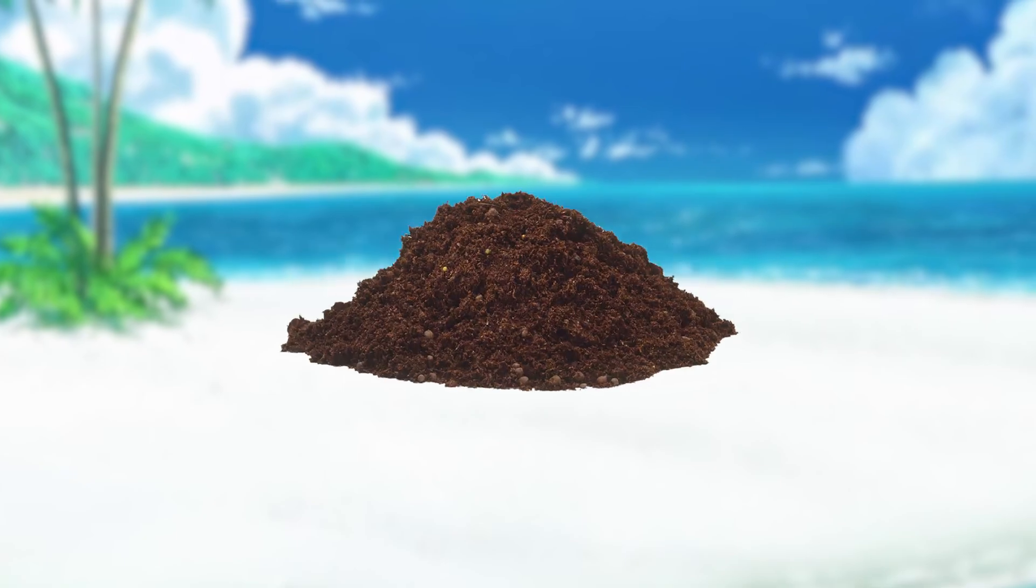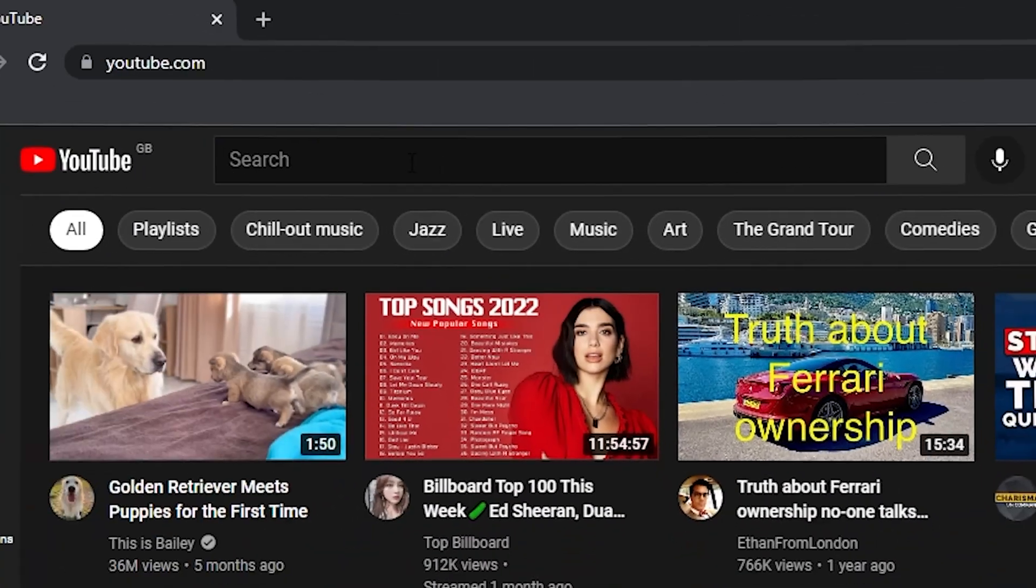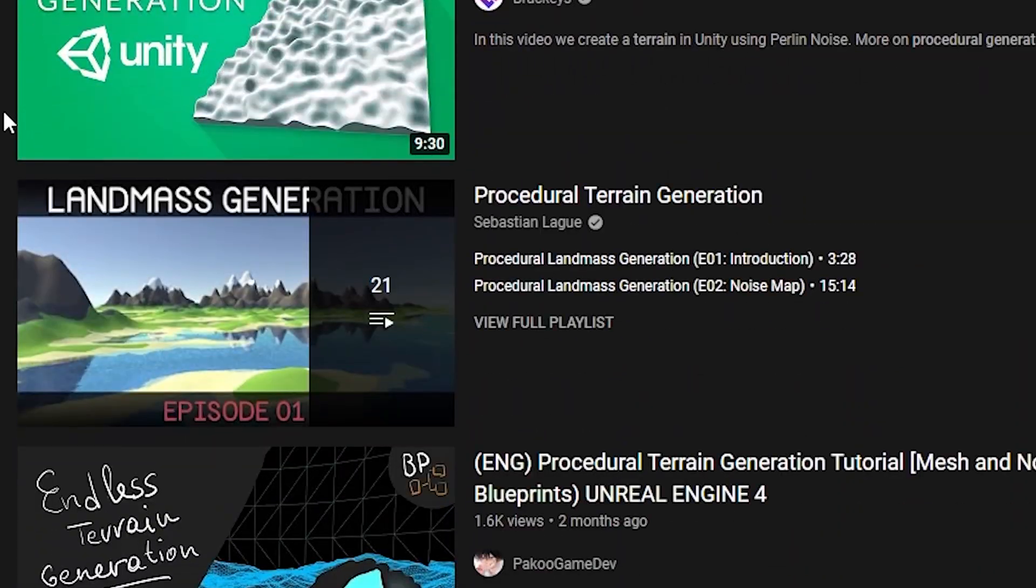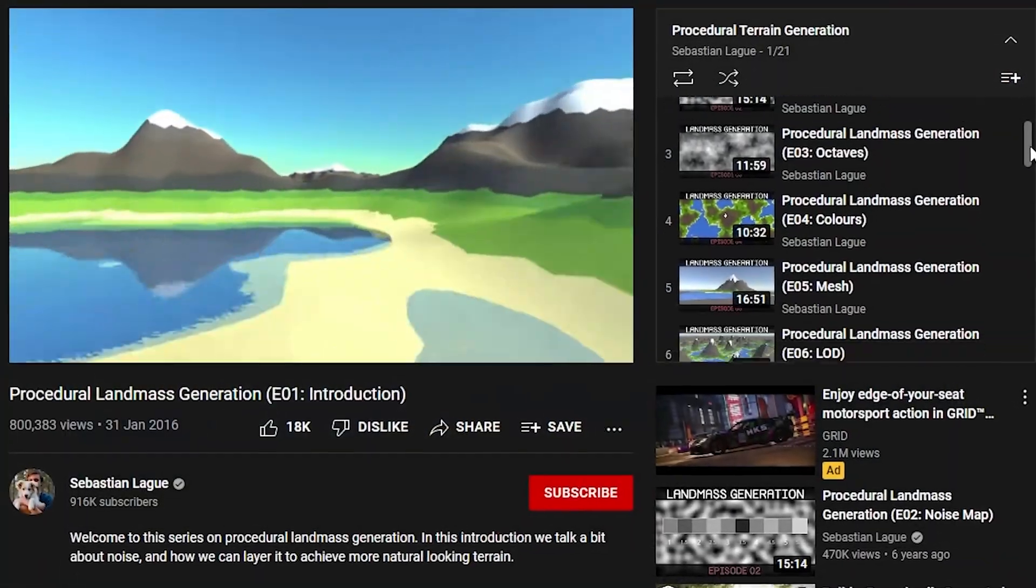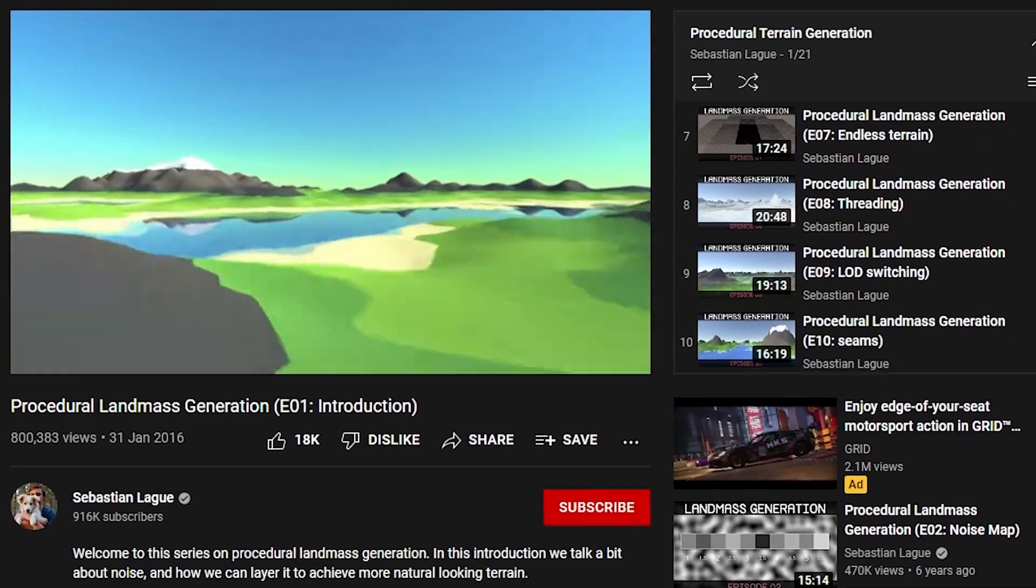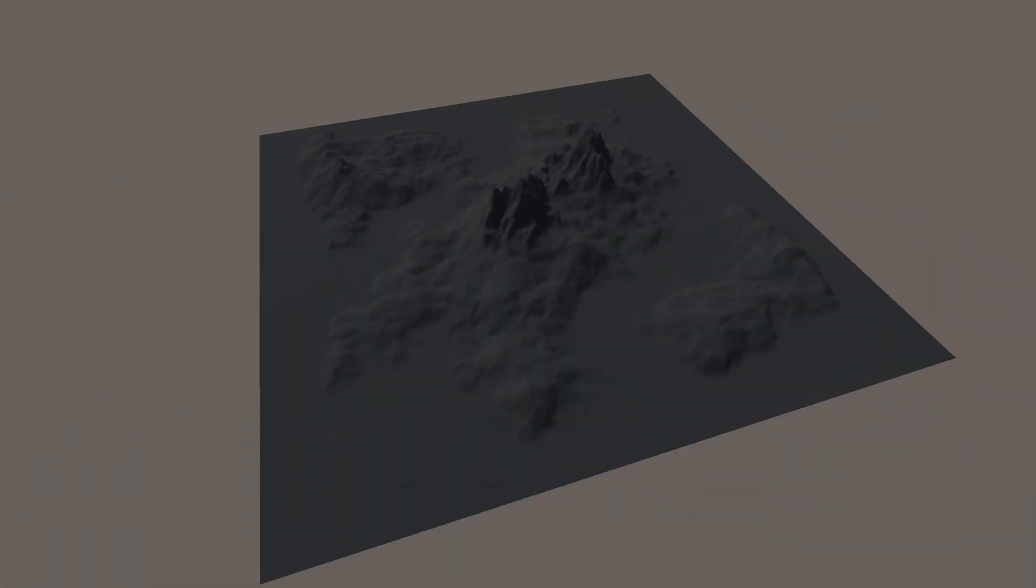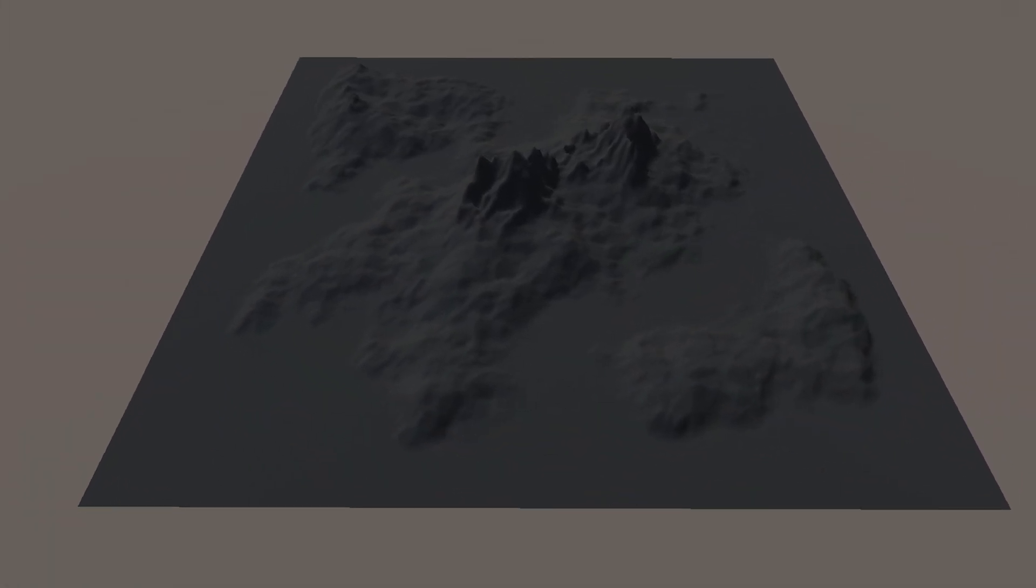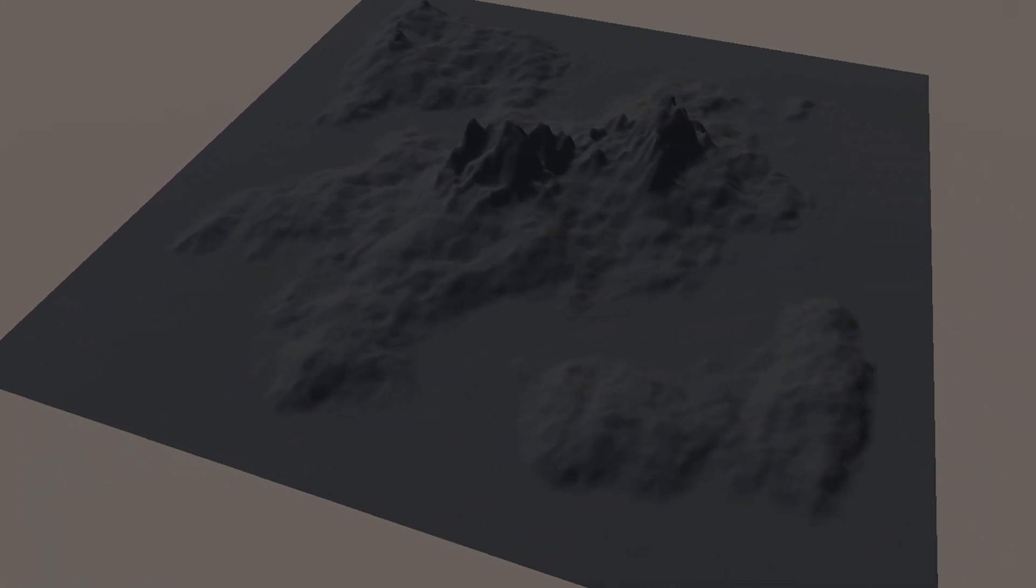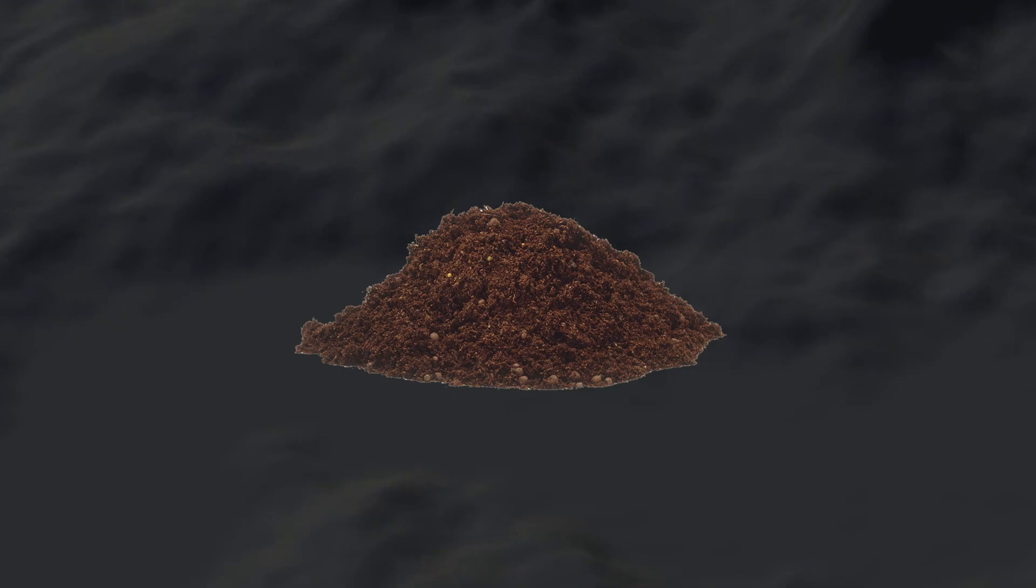Step one was to make the ground. Oh, this literally has everything I need. Thanks, Sebastian Lague. And just like that, three days later, we have ground.